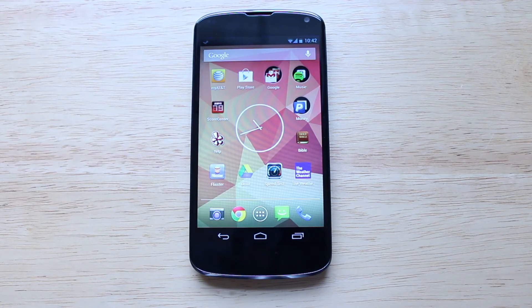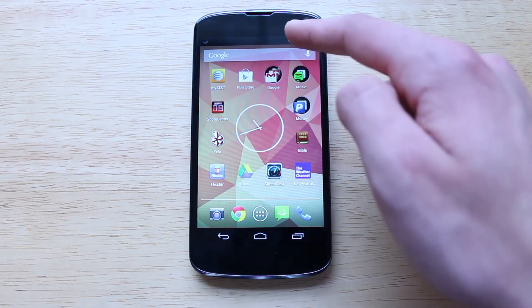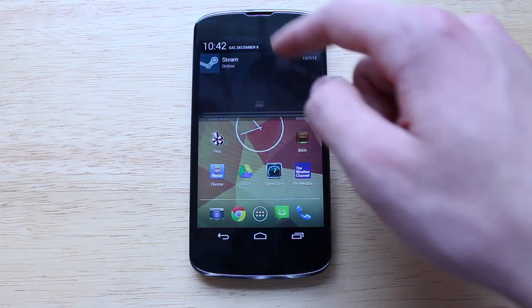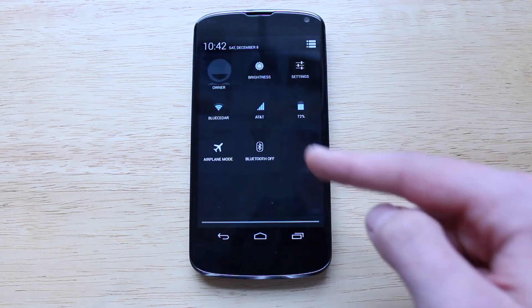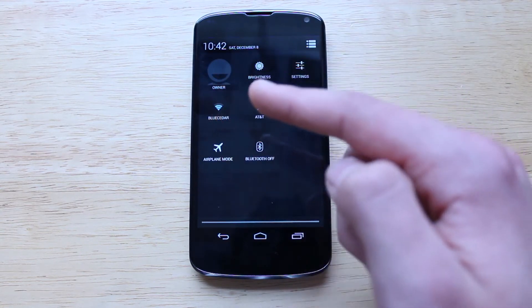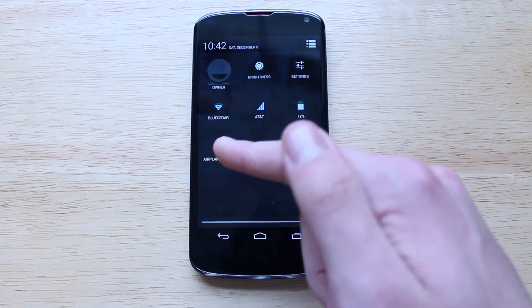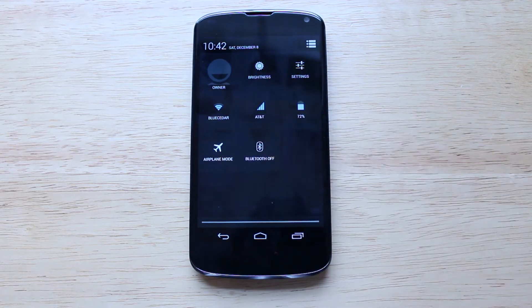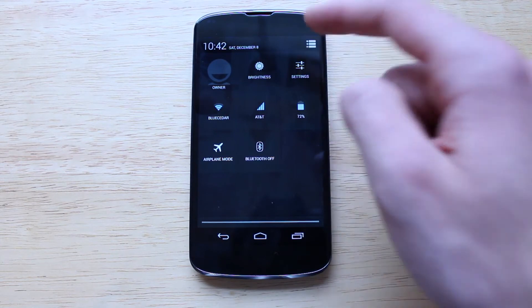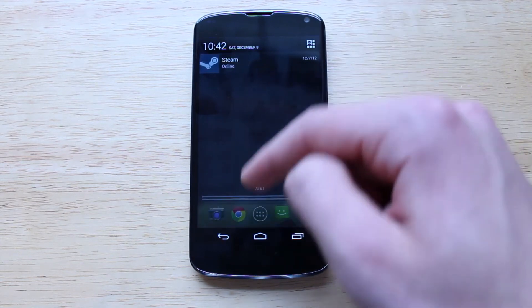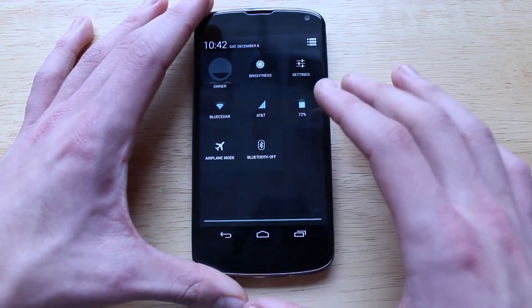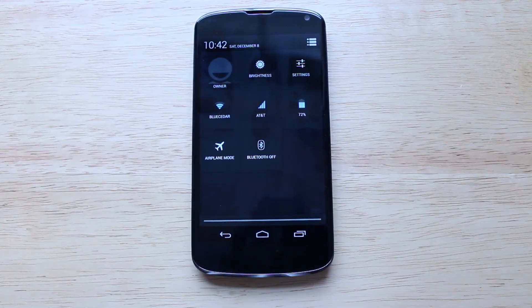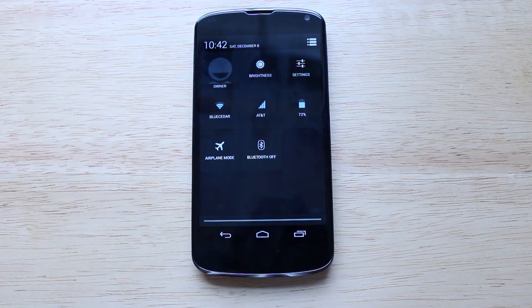The next thing I'll demo is quick settings. You can access quick settings in one of two ways. The first way is to open up the notification menu, tap this icon, and you'll have quick access to brightness, Wi-Fi, carrier, battery, airplane mode, as well as Bluetooth on or off. You can head back to the notification menu by tapping that icon. The second way is just by dragging down with two fingers and it'll take you directly into quick settings.